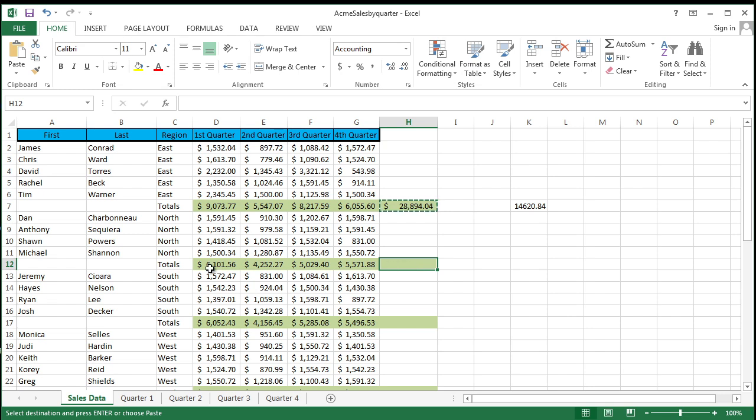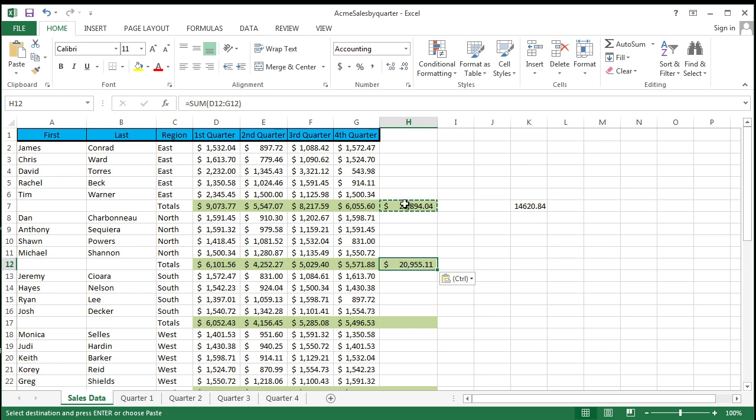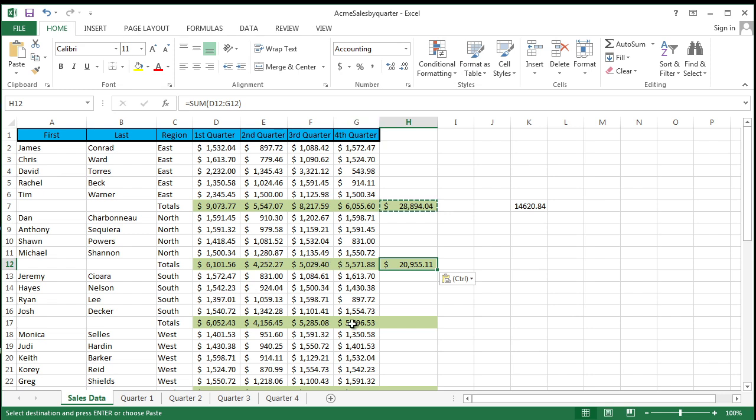Once I do it, it's going to notice this is a formula that takes and adds up all of these cell references across the row. That's what the formula does. When I copy down here, it will automatically go over and say, ah, I'm going to add up the row here: 6101, 4252, 5029, 5571. When I do that and I simply click paste, you'll notice it's 295511. It's not the same. And if I select on this, this is D7 through G7. When I select on this, it is what? D12 through G12. It automatically does that.